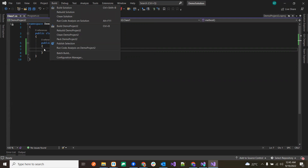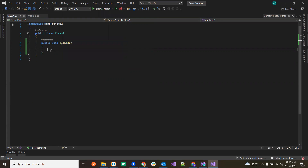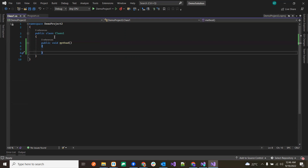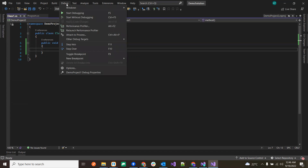Next is the Debug menu. Debug is used when we write our code and we want to see line by line how it is behaving without fully executing it. That process is called debugging. We have options like Start Debugging (F5), Start Without Debugging, Step Over, and Step Into. We'll see Step Into and Step Over in detail in later videos.